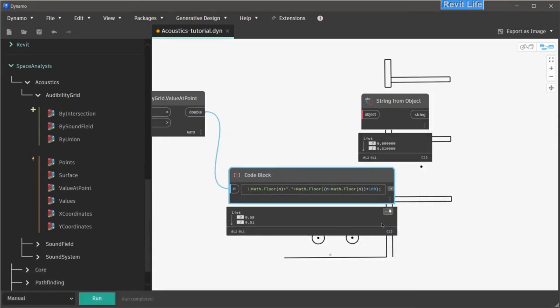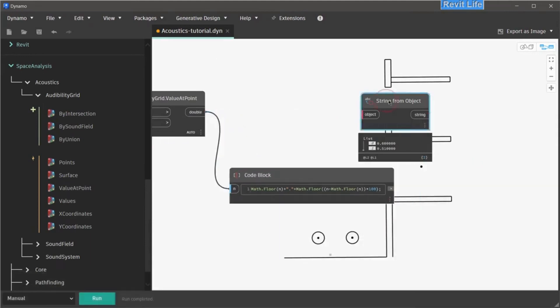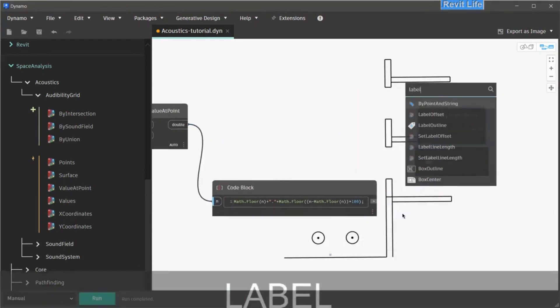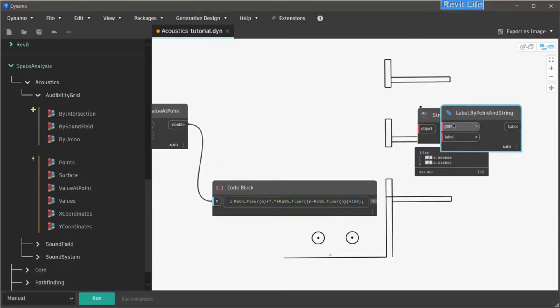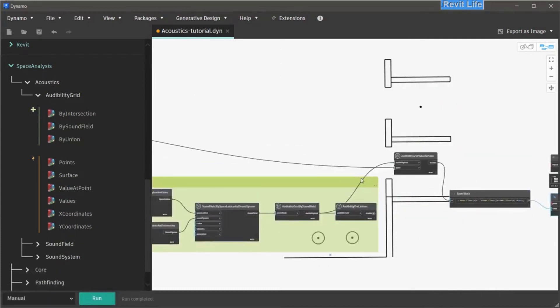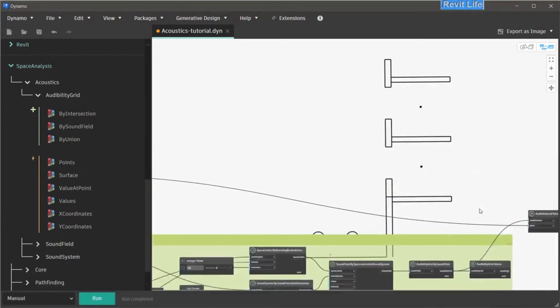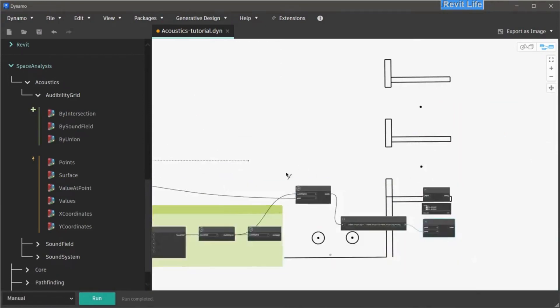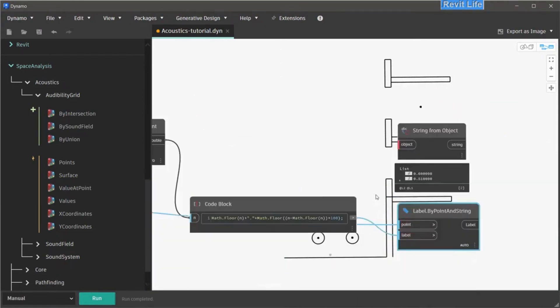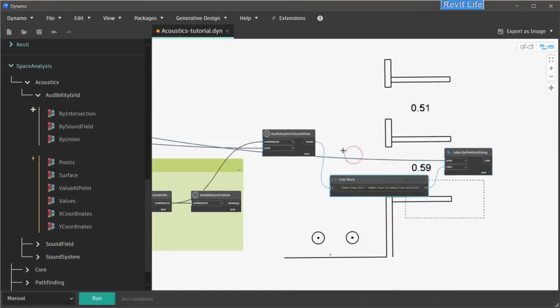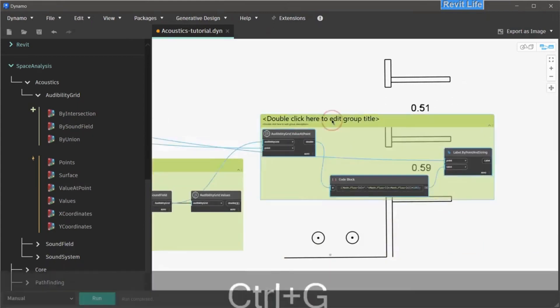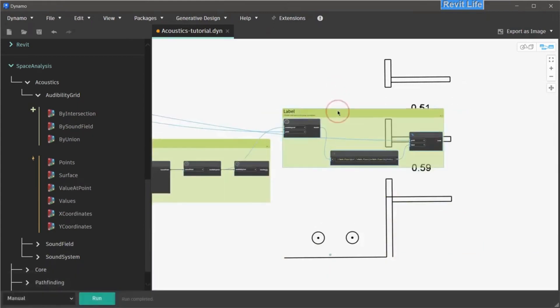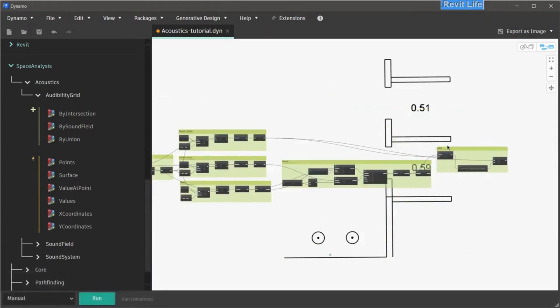So when that is done, we get a correct rounded value without trailing zeros. Now all we have to do is connect our code block to the node by point and string node. Connect our label, connect points to sound volume points. Now when we run, we can see our values in the 3D view. This shows that our audibility grid is working. We can group that and call that label.